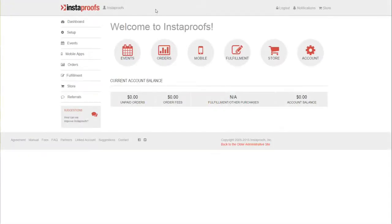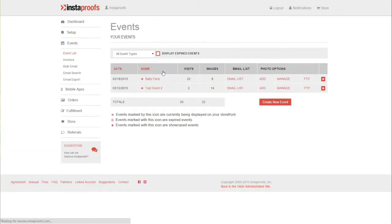In this video we'll be going over how to change pricing for your images. To get started, if you're inside of your dashboard, go ahead and click Events.